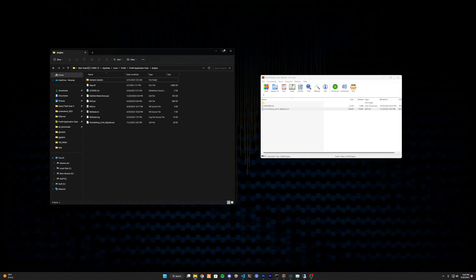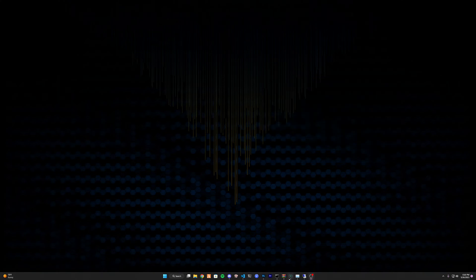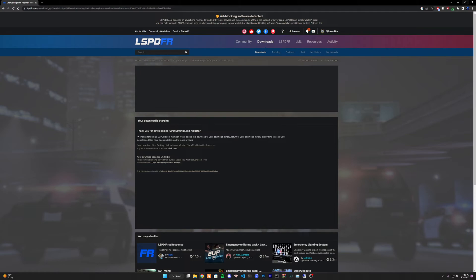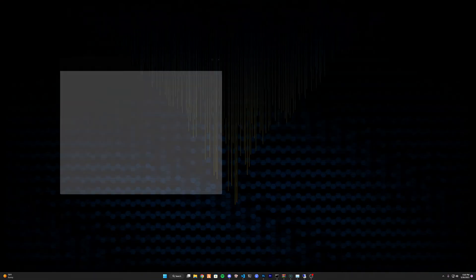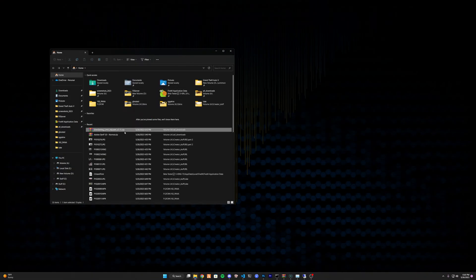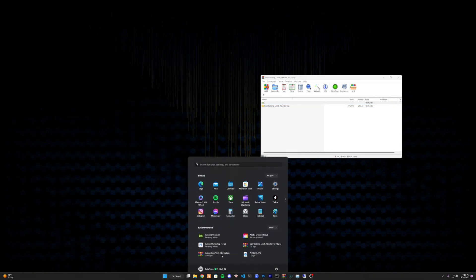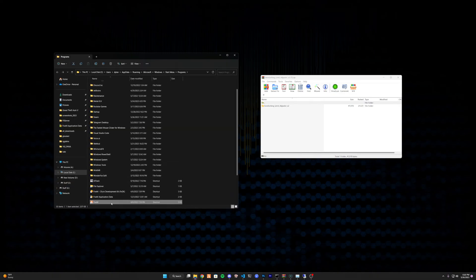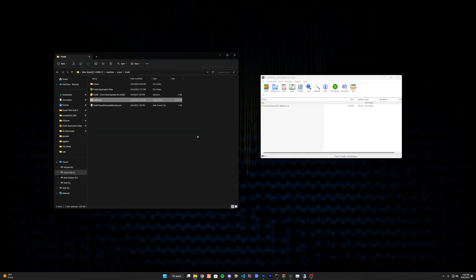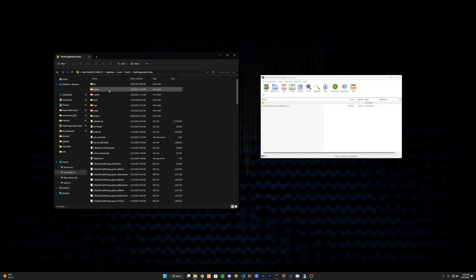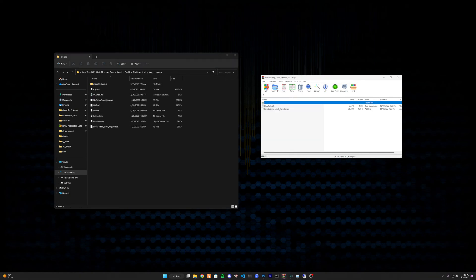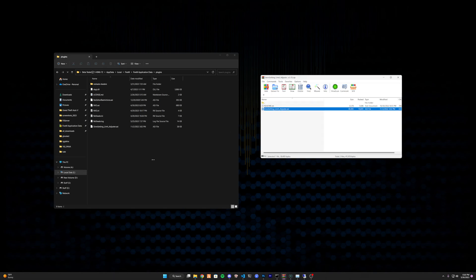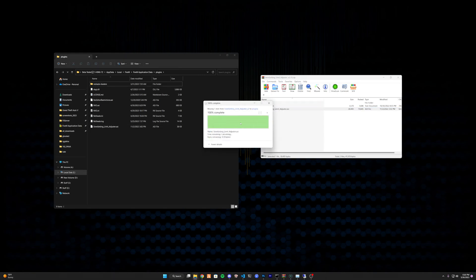Another way to find your FiveM application data is by typing FiveM, then right-clicking it and selecting open file location, right-clicking one more time and selecting open file location again, then going to application data, then plugins, and using your WinRAR or 7-Zip to drag and drop the file in.